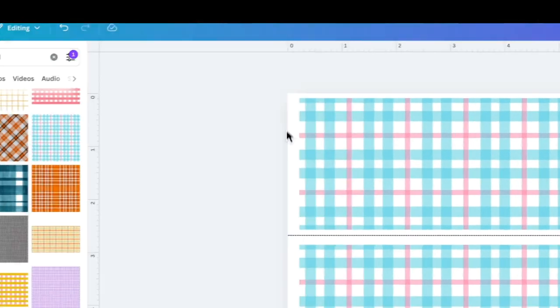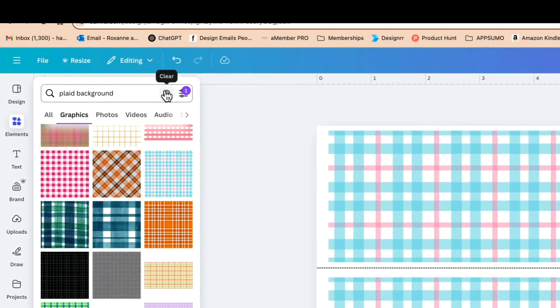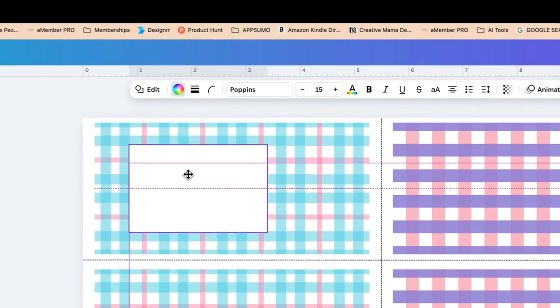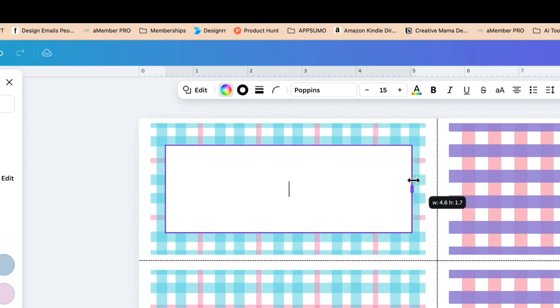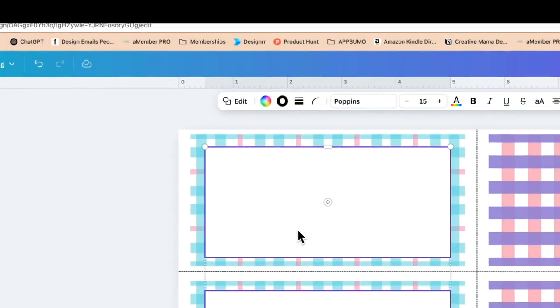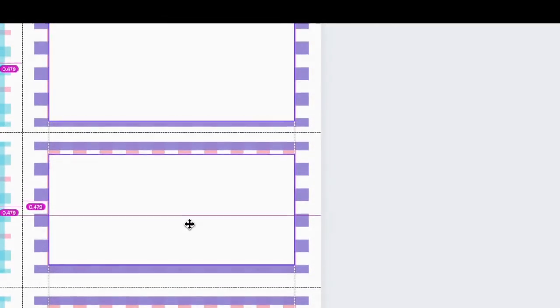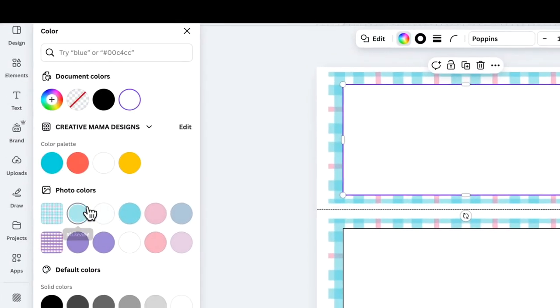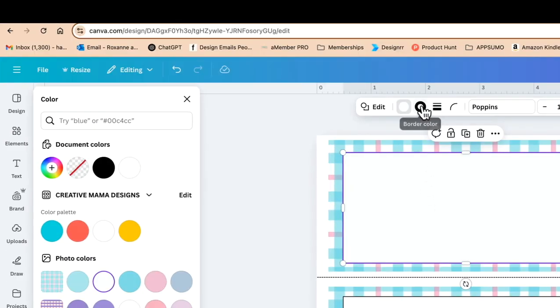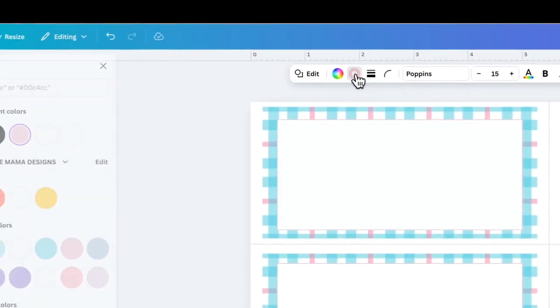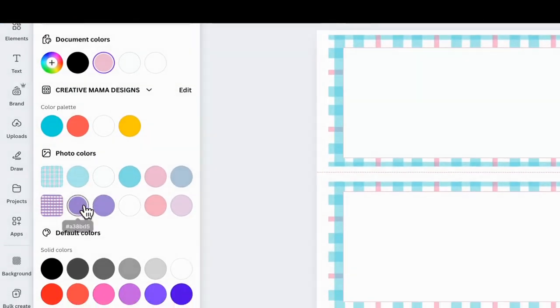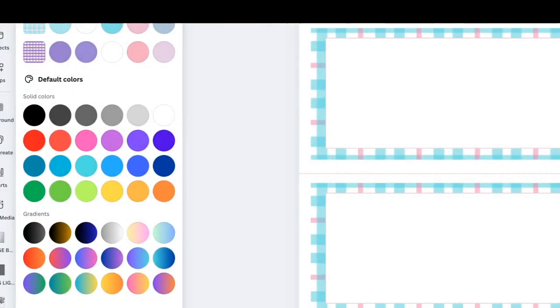Now I want a white border. I'll go back to Elements, go to Shapes, make the shape white, click the border style, set the weight to 1, and pull it across. I'll copy and paste those into place, select them all, and copy and paste across into the other design. I'm going to change the colour of the border to something more in alignment with the colours in the design — changing this one to purple. Canva has done a good job of picking out the existing colours.